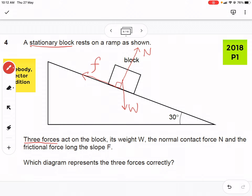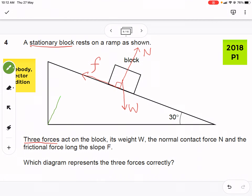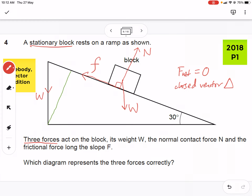We can draw the three forces separately, or use this corner of the slope, since it corresponds to the force directions. Because the net force is zero — the object is at rest — we expect a closed vector triangle of these three forces. Drawing W first, then the normal contact force N, then the frictional force F, these three forces form a closed vector triangle.